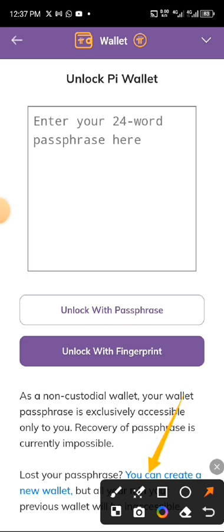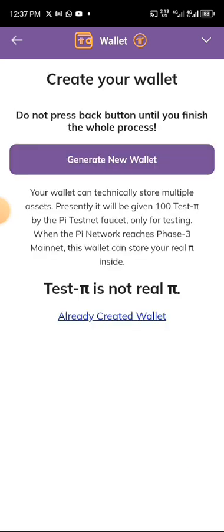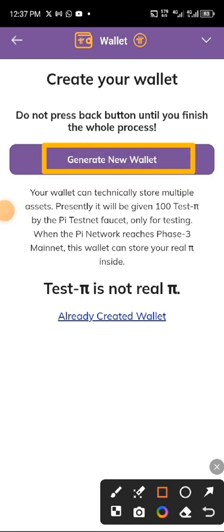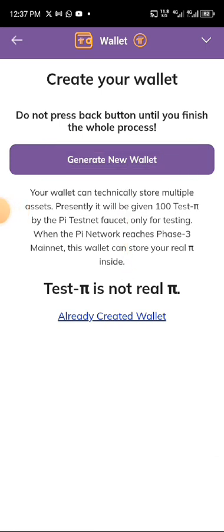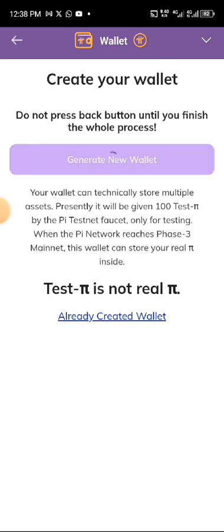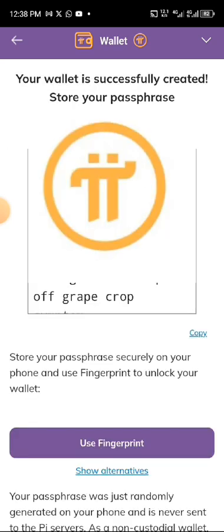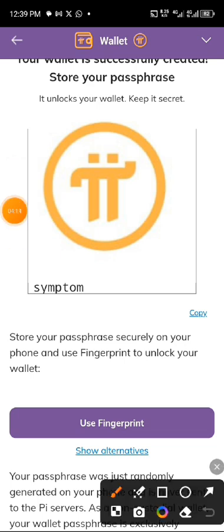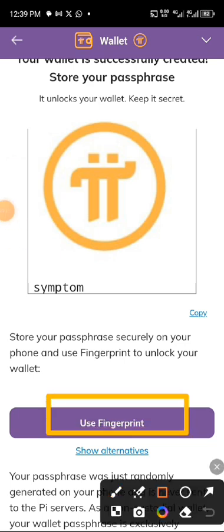Click on 'Create a new wallet now,' then click on 'Generate new wallet.' When you are generating a new wallet, they are going to show you something — your mnemonic, which is your passphrase. You have to keep these words very safe. Copy it and save it somewhere very safe — don't show it to anybody.